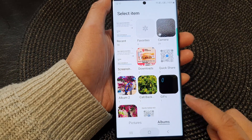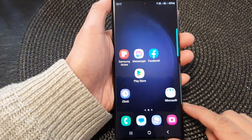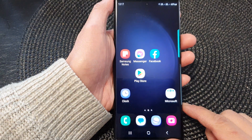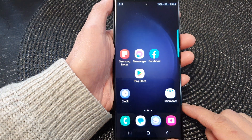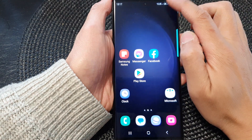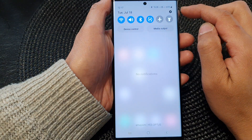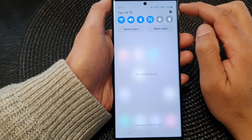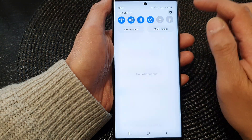First, tap on the home button to go back to the home screen. And from the home screen, swipe down at the top, then tap on the settings icon.